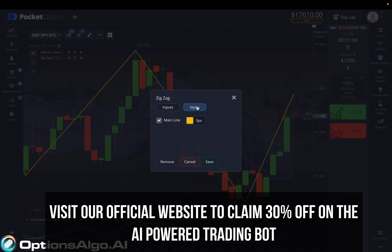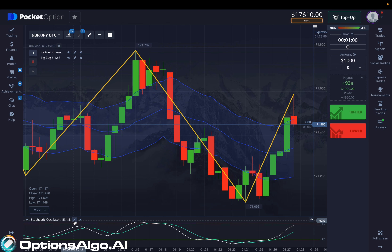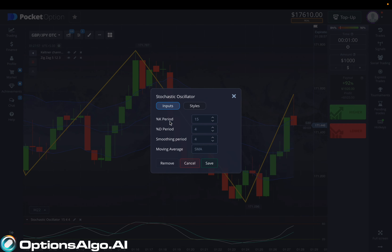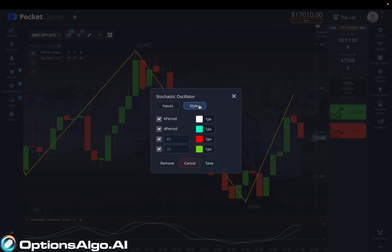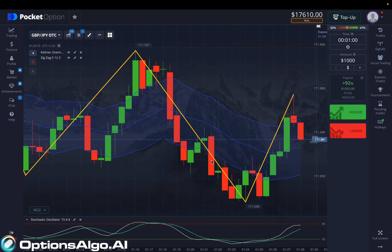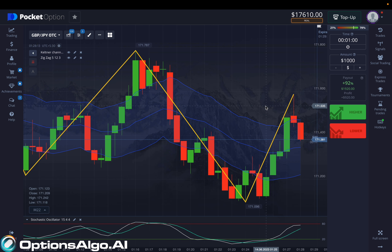For the ZigZag style, you need to set the main line to 3. For the Stochastic Oscillator, you need to set the K period to 15, the D period to 4, the smoothing period to 4, and the moving average method must be SMA. For the styles, you can copy from the screen, and now let's move ahead to the live execution.